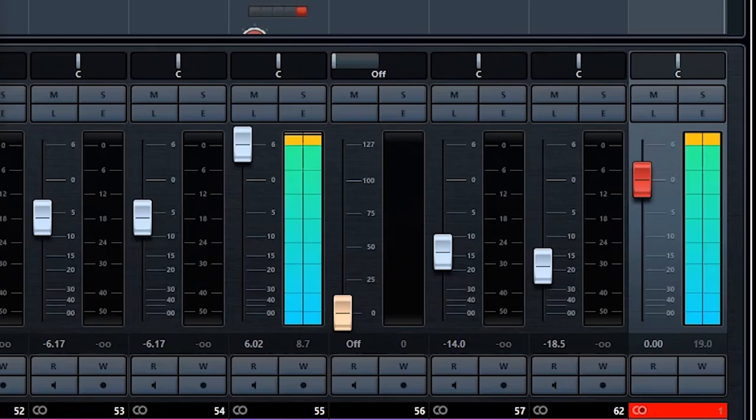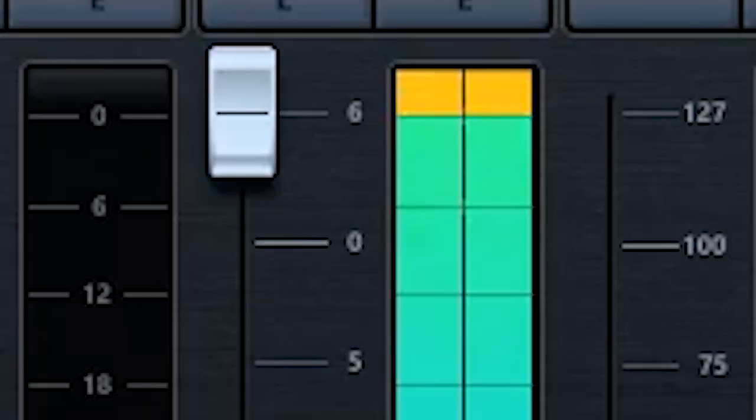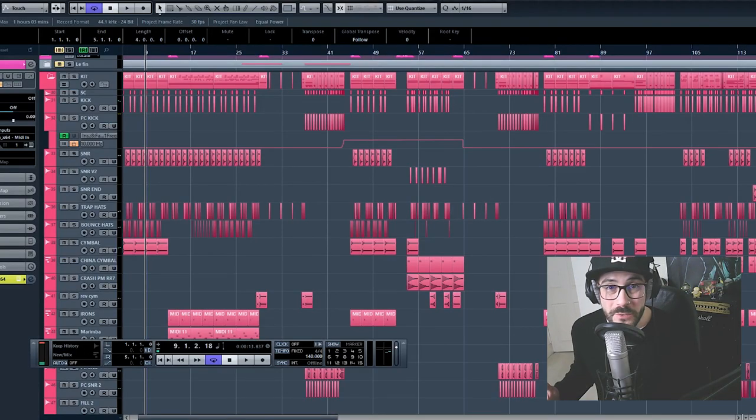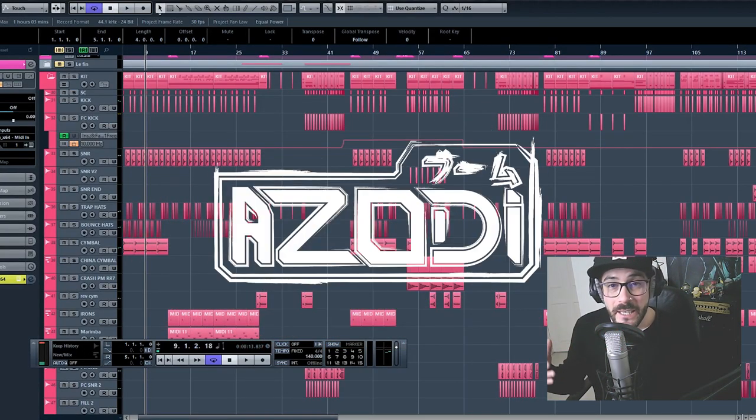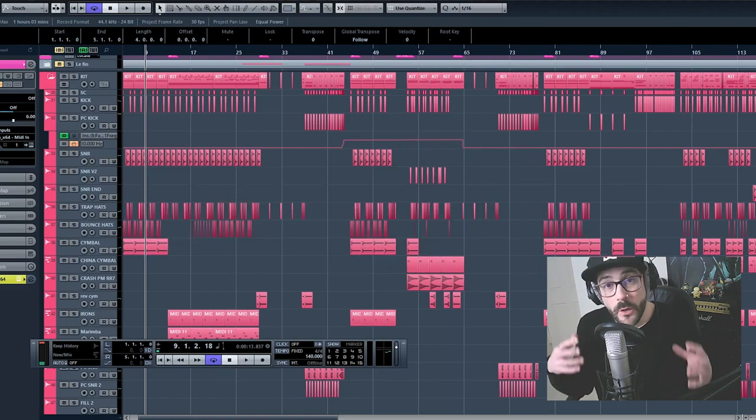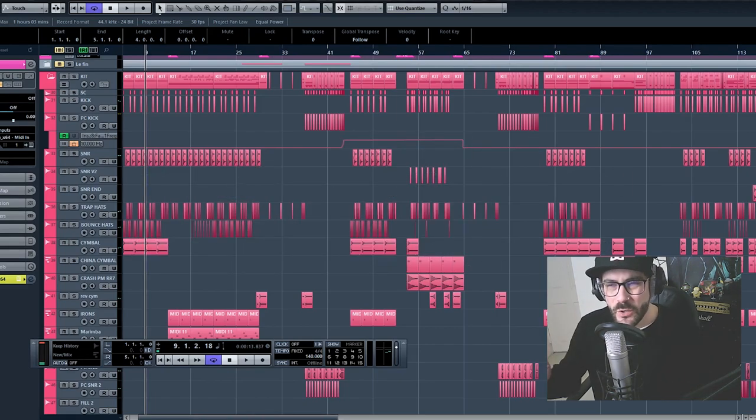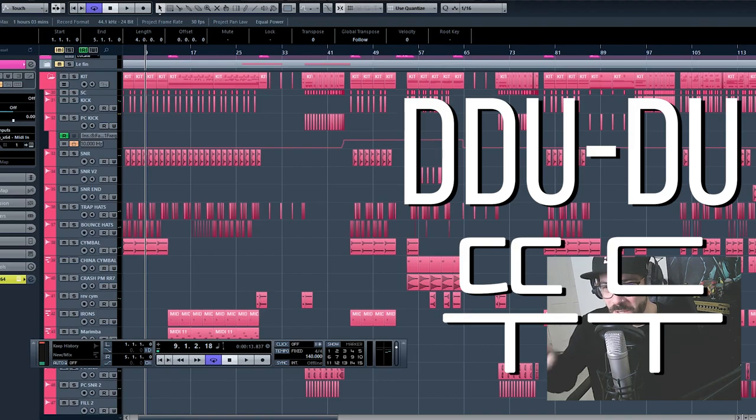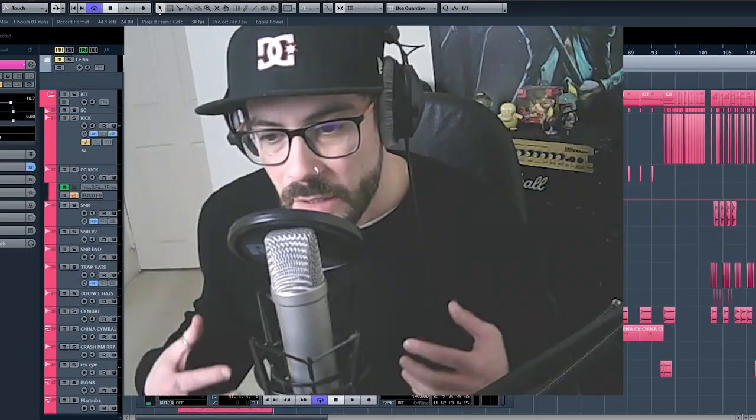Blackpink. Guys, welcome to the video. It's me Chris, aka OZODI, and I'm going to do a quick breakdown in under 5 minutes of Do Do Do Do by Blackpink.